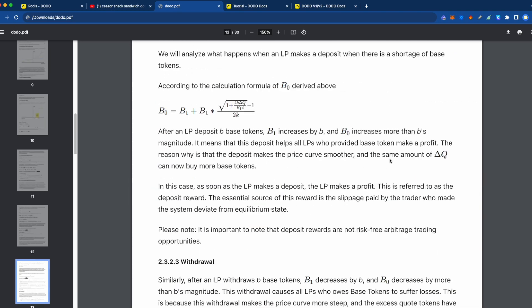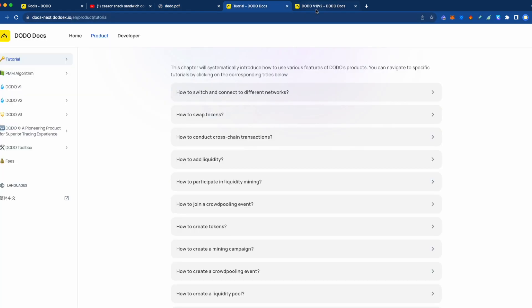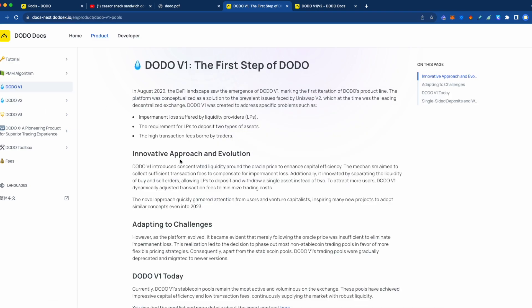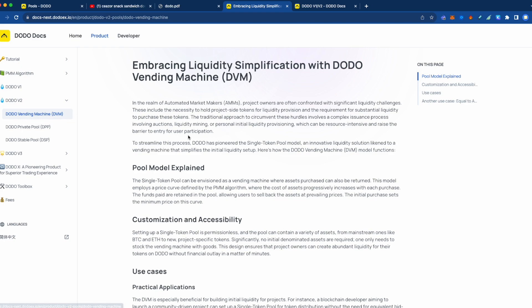I think that's enough for version 1 — you have a pretty good understanding of it. We can move over to the docs to talk about some of these other versions. In version 1, most of the version 1 has been maintained, and is mostly still alive with stable coin pools. However, the volatile pools have been migrated to version 3. Let's talk about version 2 first. There's this Dodo Vending Machine — I'm likening it to a bonding curve token sale.